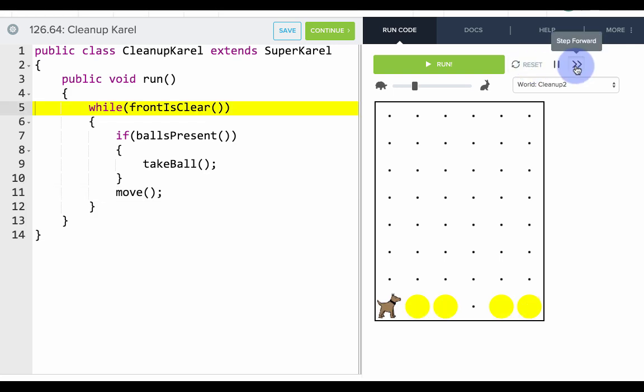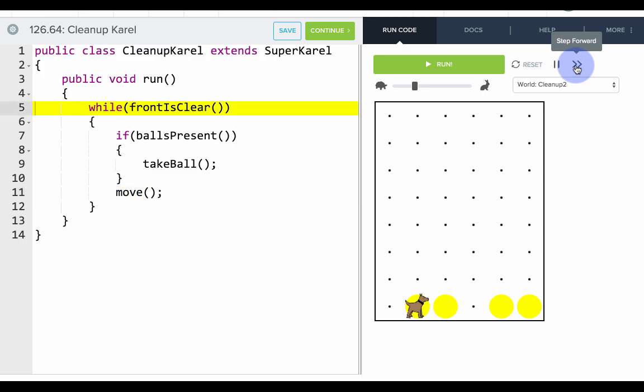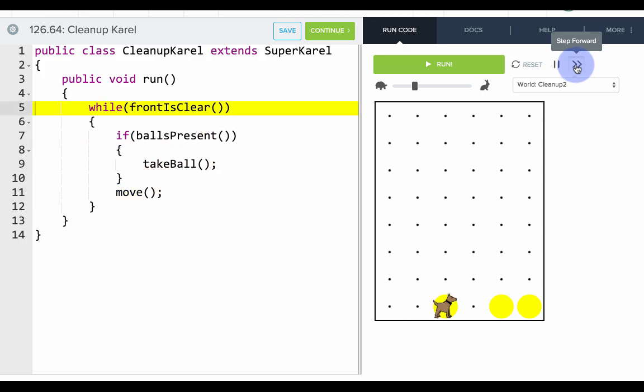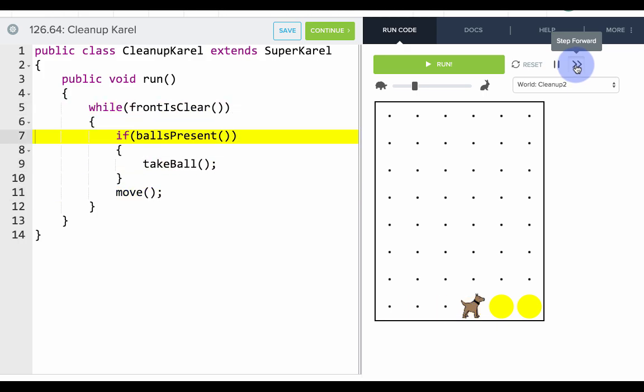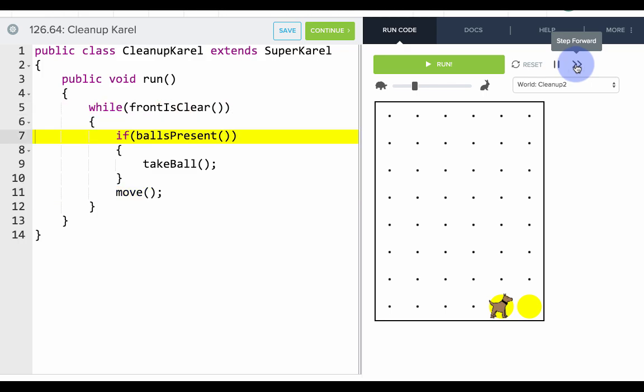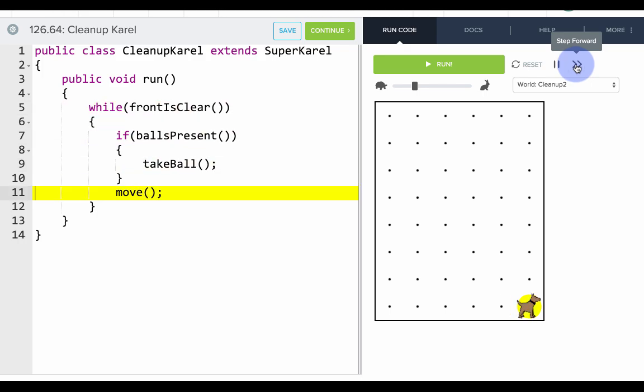So we'll say the front is clear. Okay, there's a ball so we take it. There's a ball so we take it. Okay, there's a ball so we take it. All right, so this is the part where we had a problem.